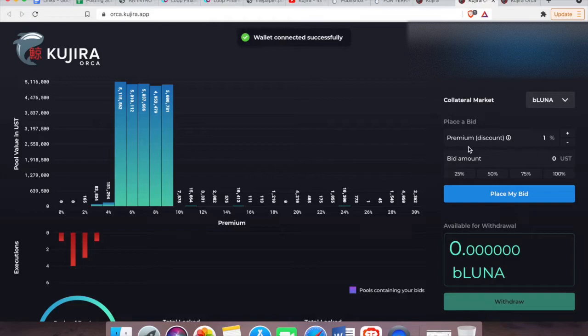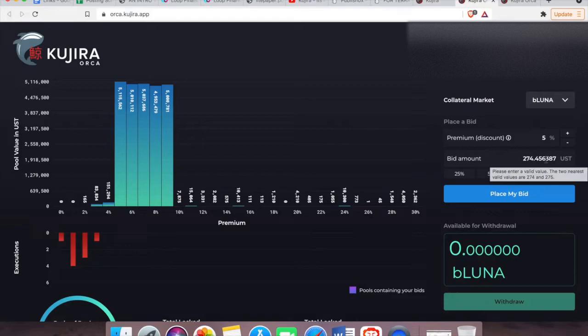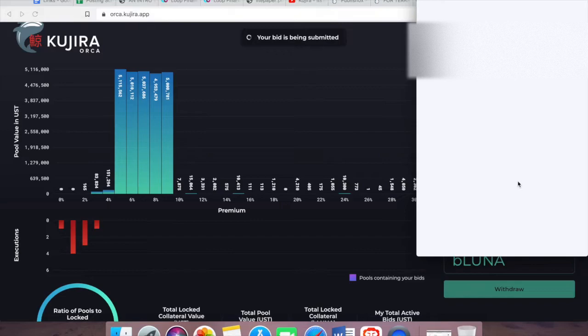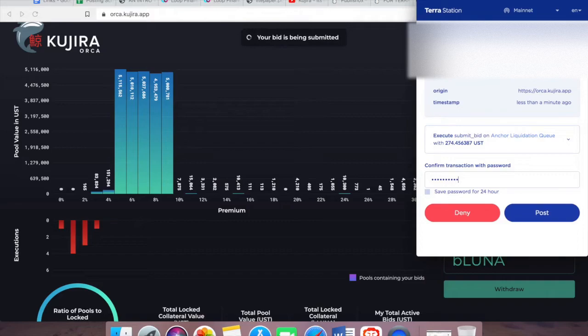There, it's done. Now I'm going to go ahead with around 274 UST at a five percent premium. Just so that you know, you can place multiple bids and save on network fees by activating them all at once. I'll show you how.